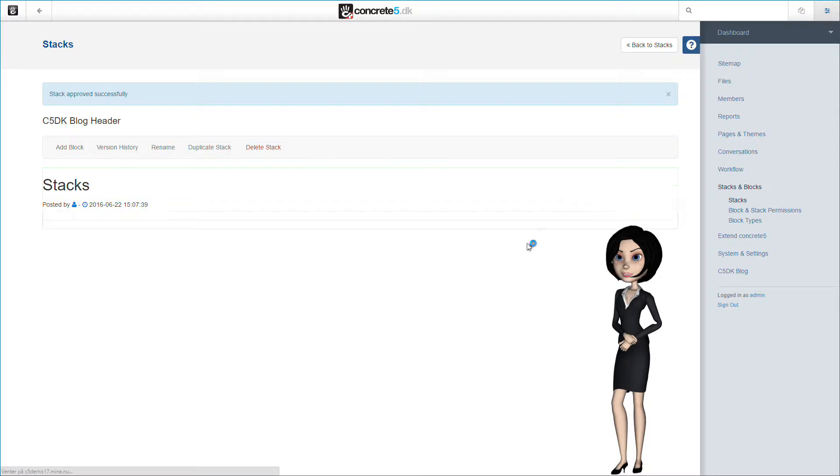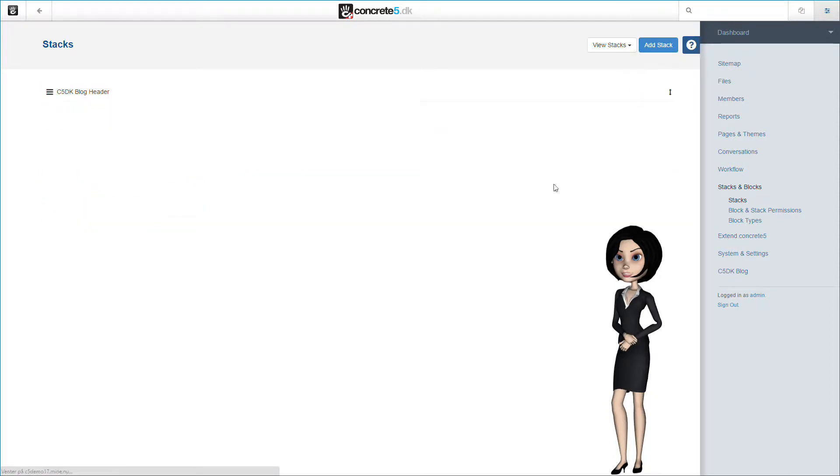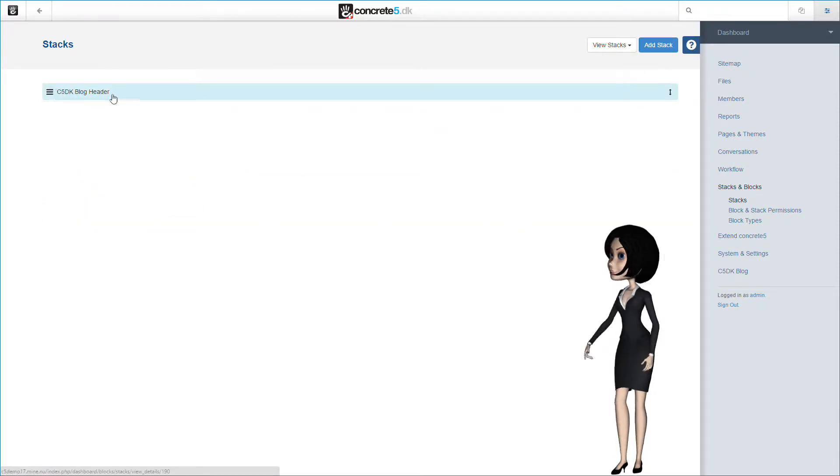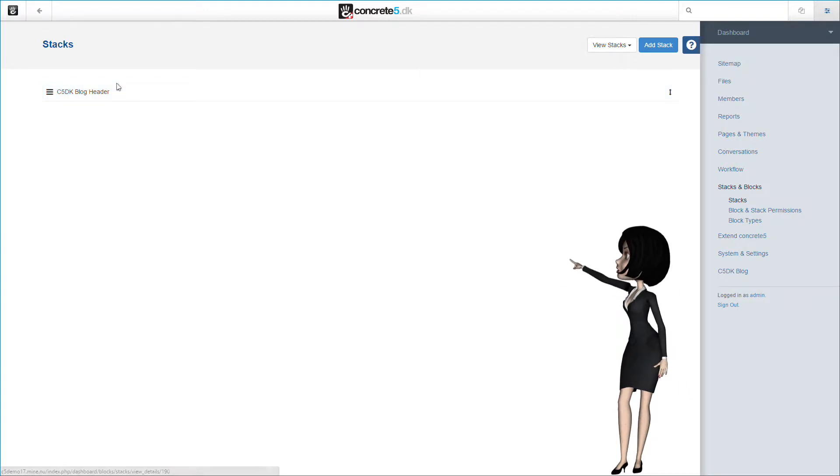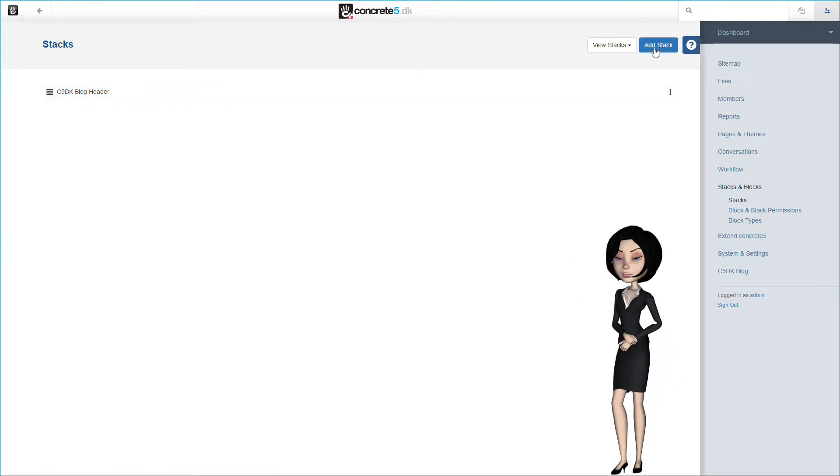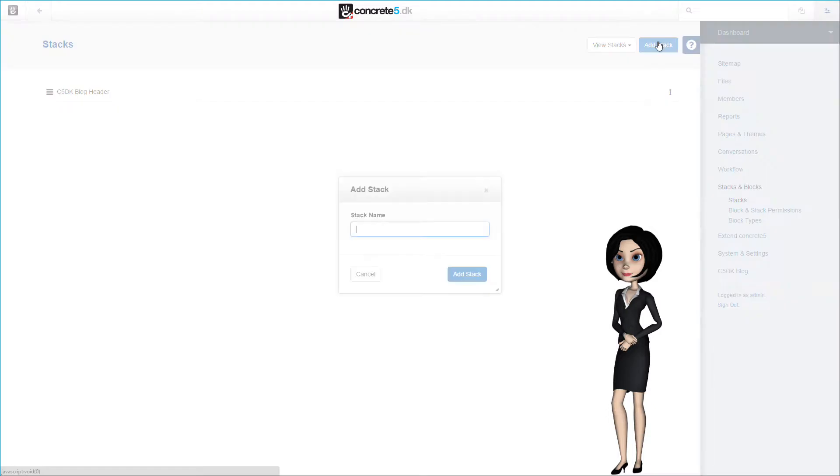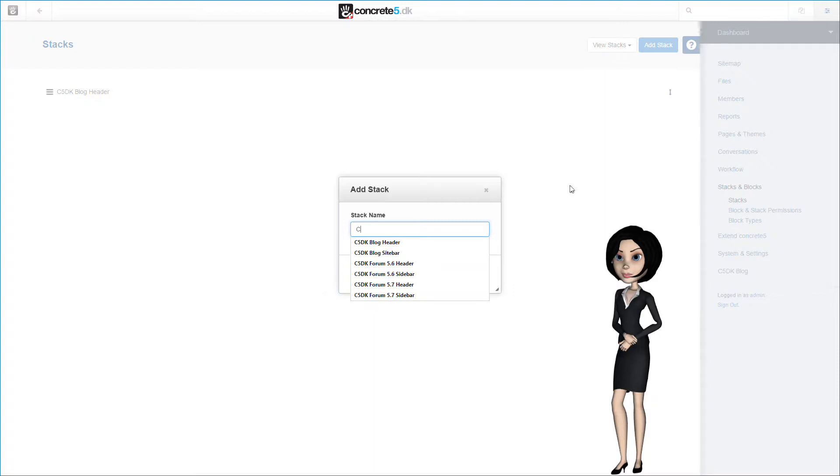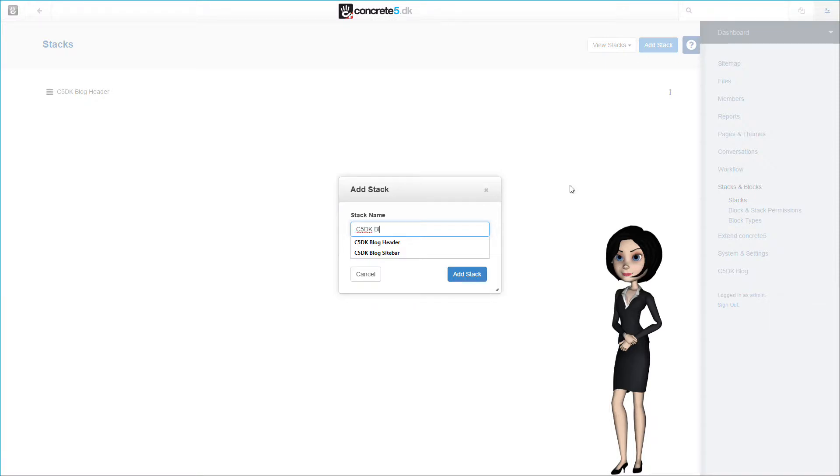Our stack is now saved, and we can now go back to the stacks page to continue. As you see here, our stack is now created and available. Let's now create our second stack. This stack will be used in the footer of our blog page, so I will name it C5DK blog footer. Let's add the stack.